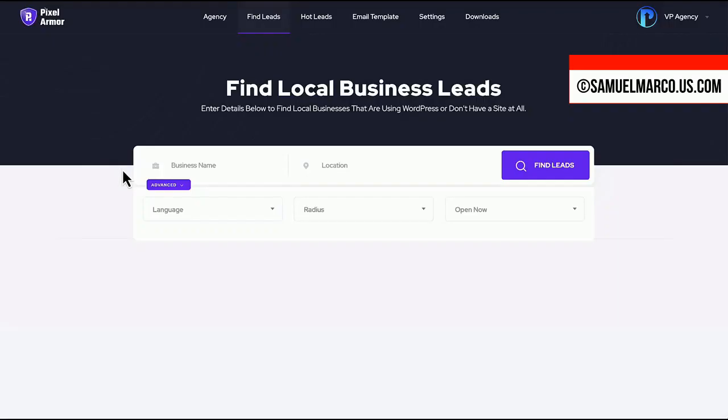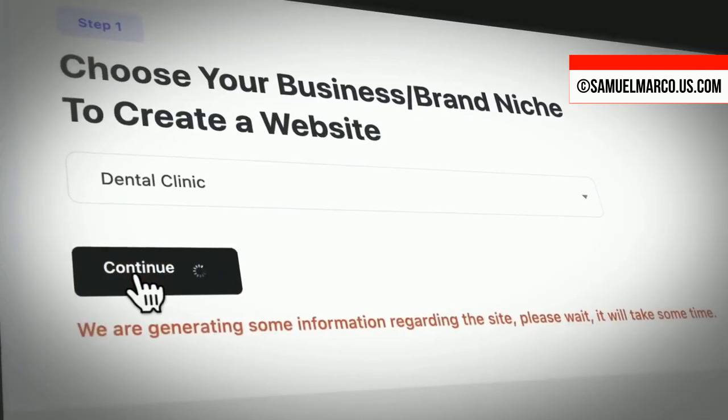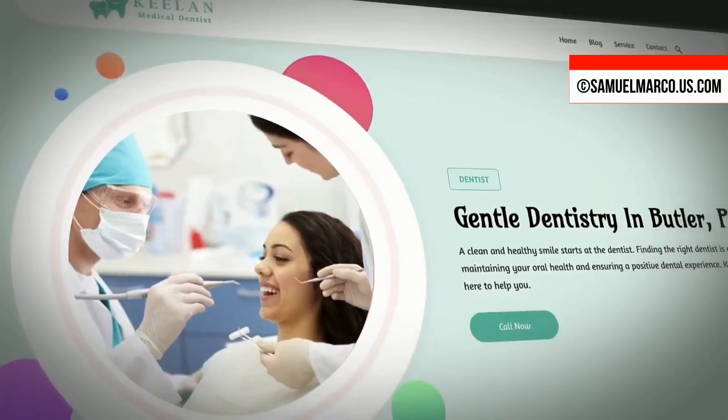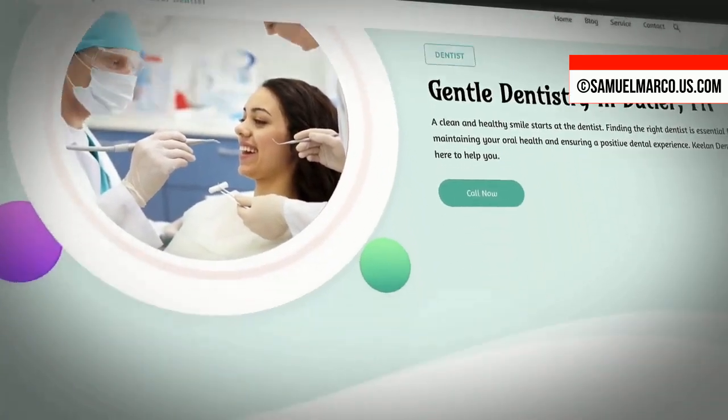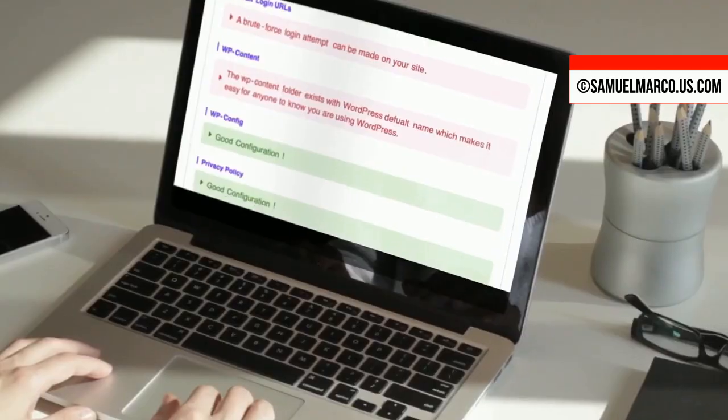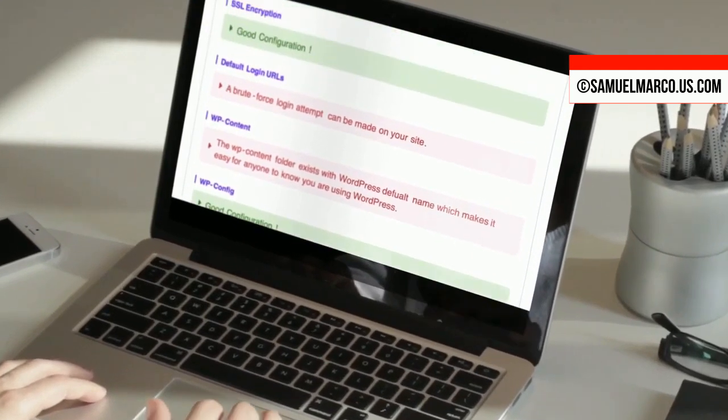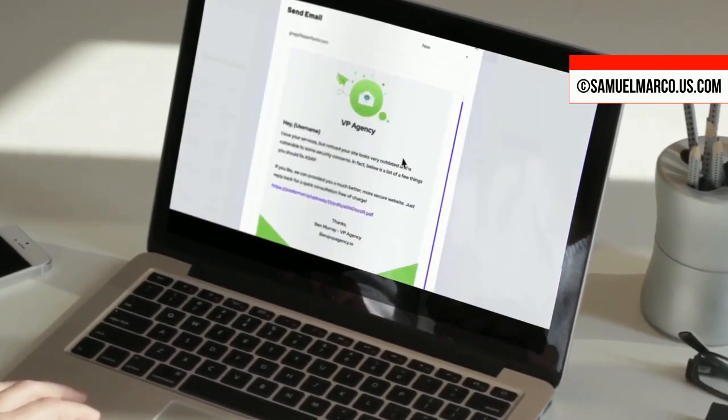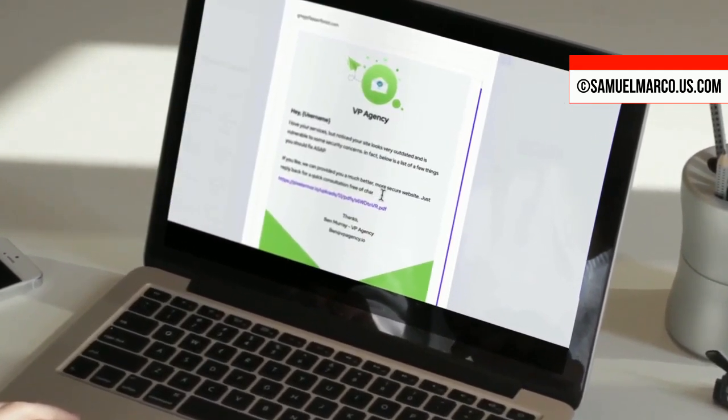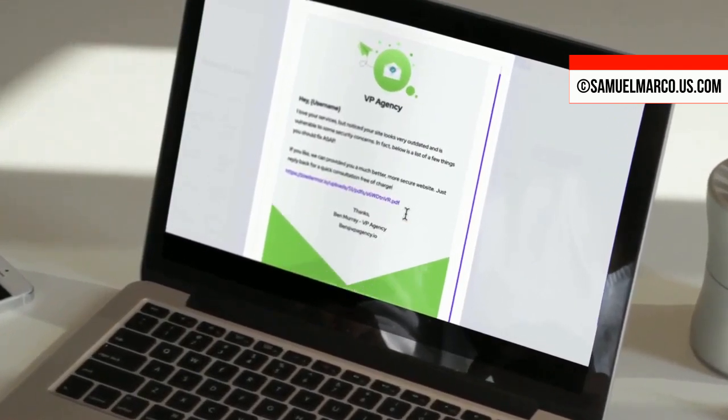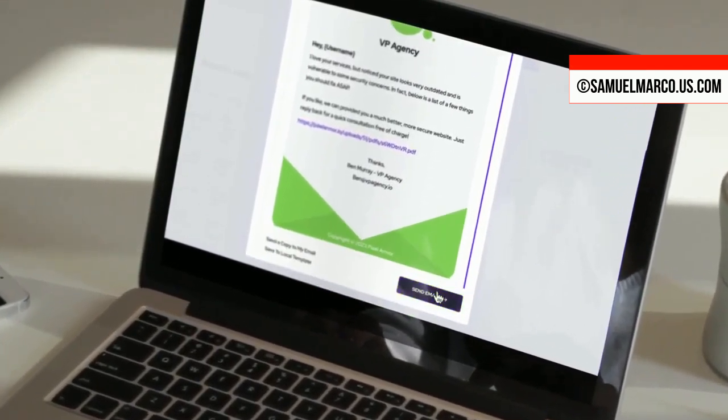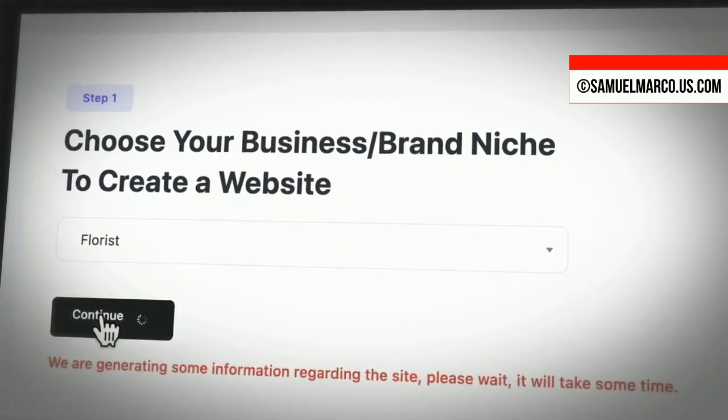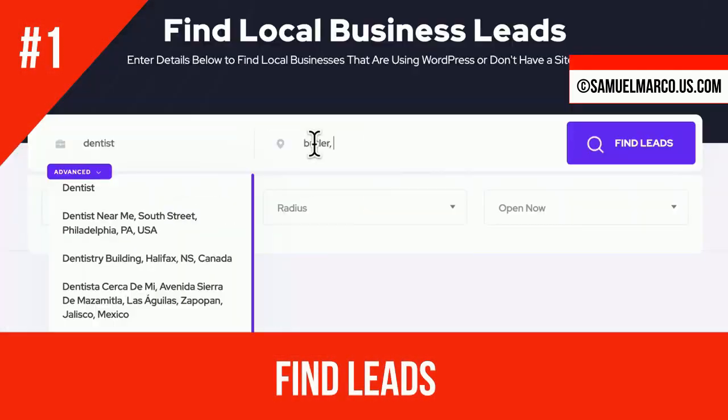Pixel Armour AI is an advanced tool for creating websites and keeping them safe from online threats. It uses AI to design WordPress sites with content and images. With features like finding clients and generating reports, it's perfect for anyone who wants to build and protect websites easily. You get commercial and agency license.